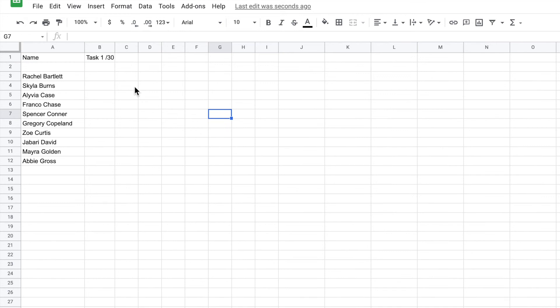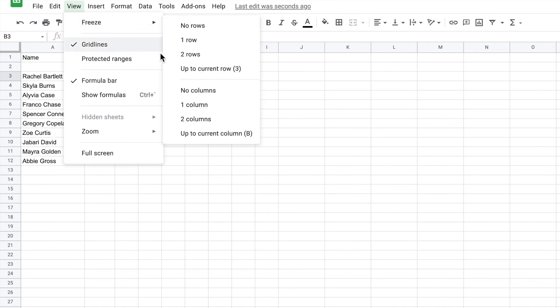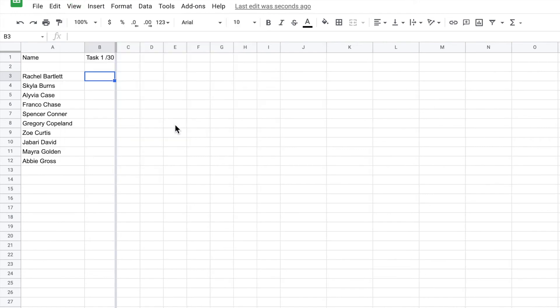The other way we can do it is to move our cursor to a spot and go View, go Freeze and it says I can freeze up to the current row and I can freeze up to the current column. So let's go to my current column, boom, and it puts it up to the current column on the right hand side of where my cursor is.